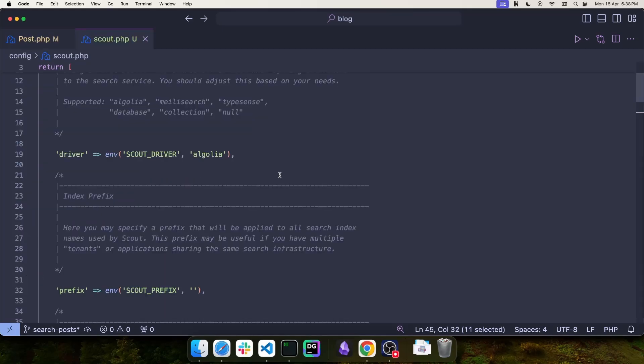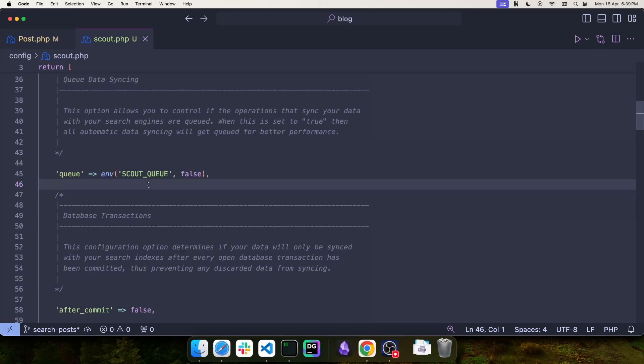And starting from the top, you have the driver. We're going to add this to the .env file. And next, we have the configuration for the queue. You want this value to be true because that way, Scout is going to use the queue to synchronize the database with Meilisearch.